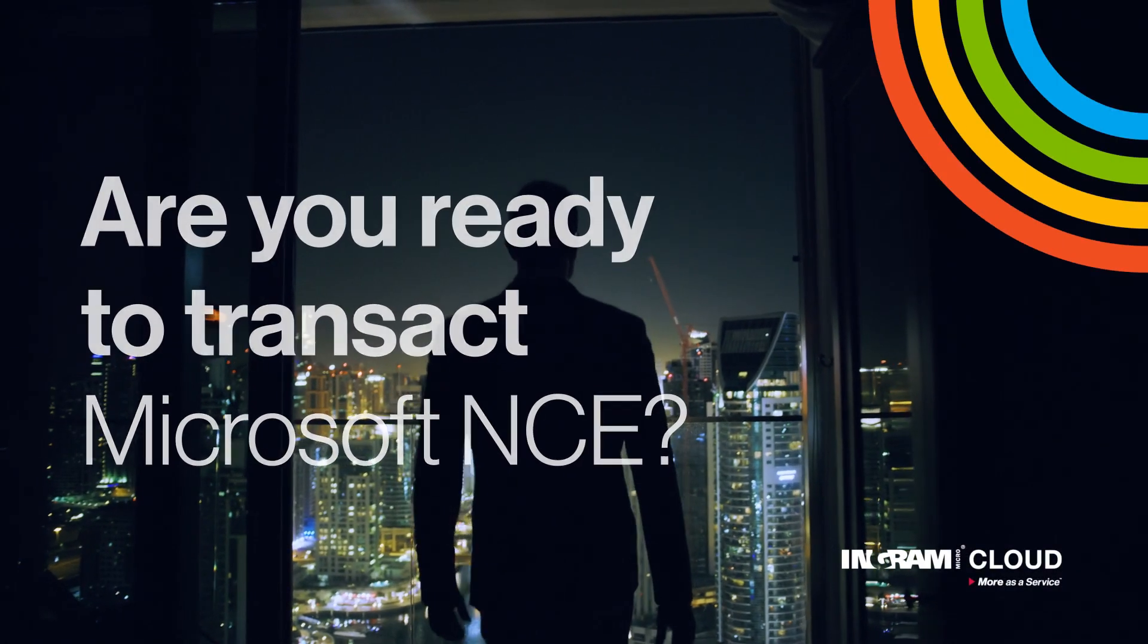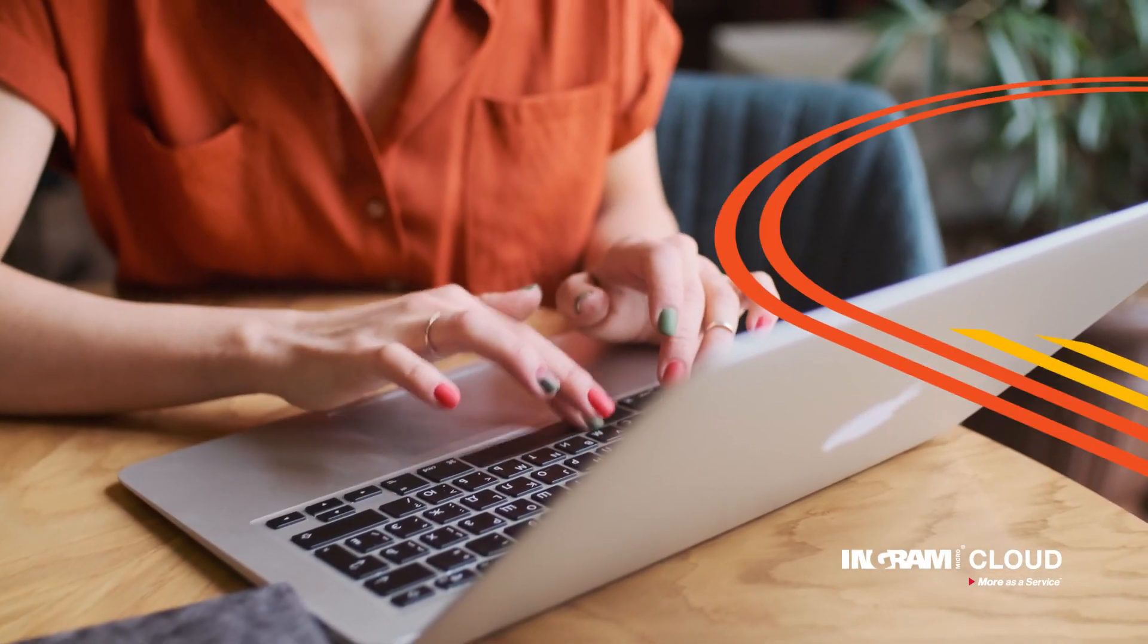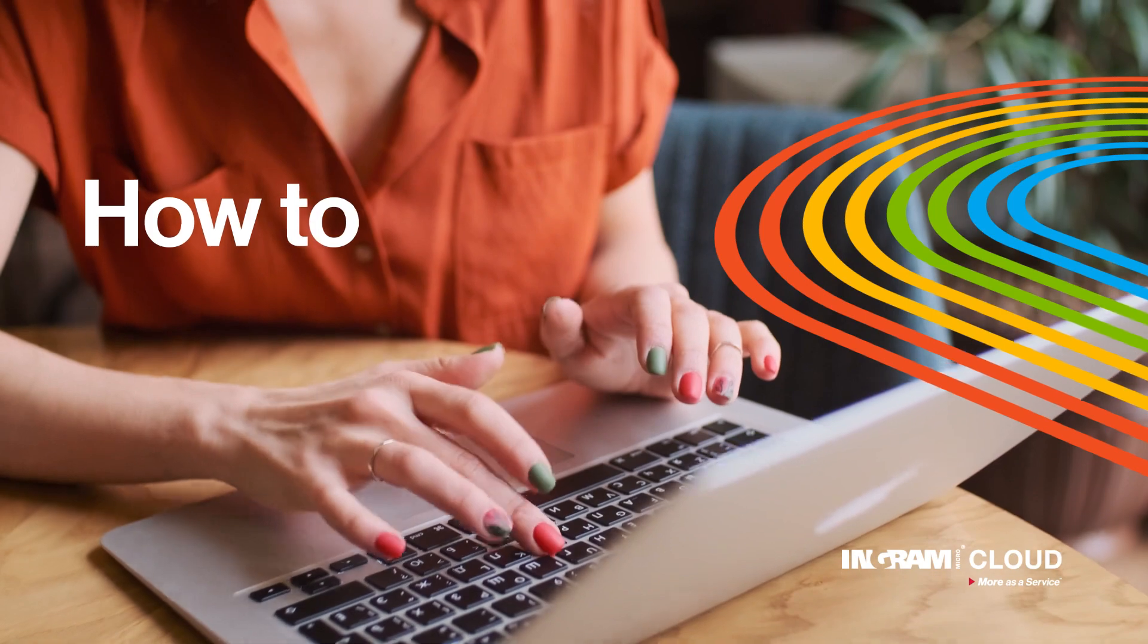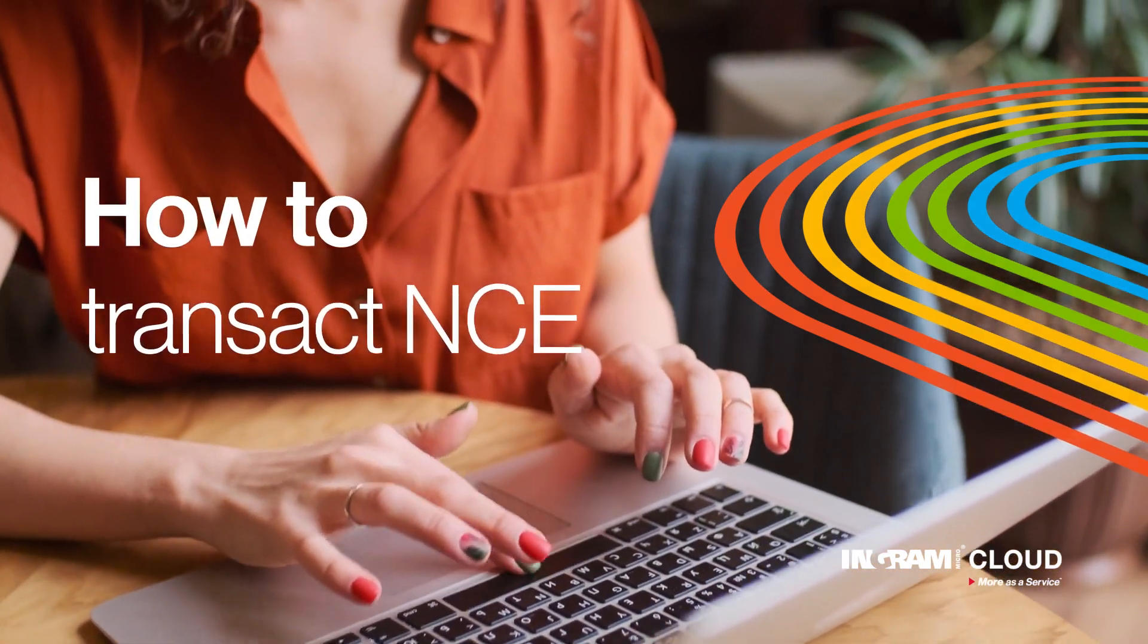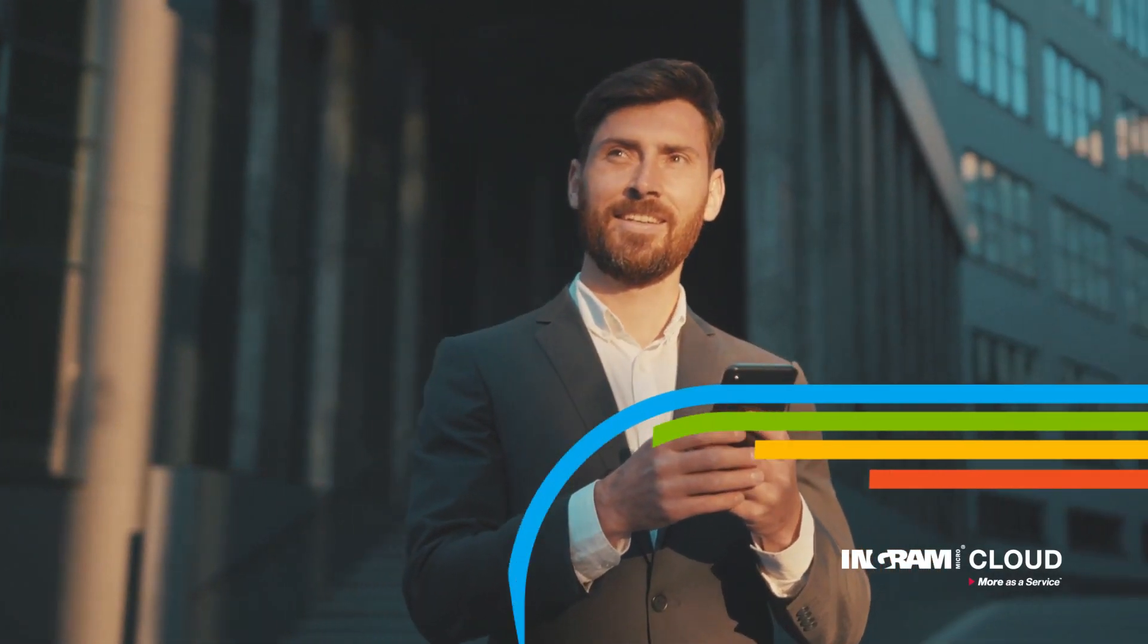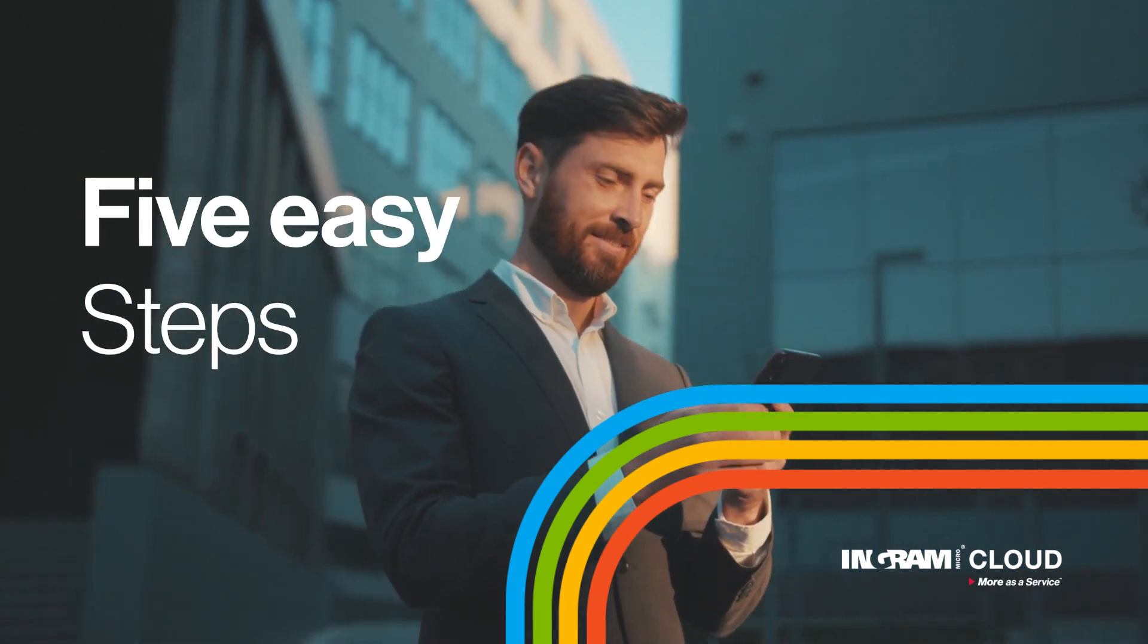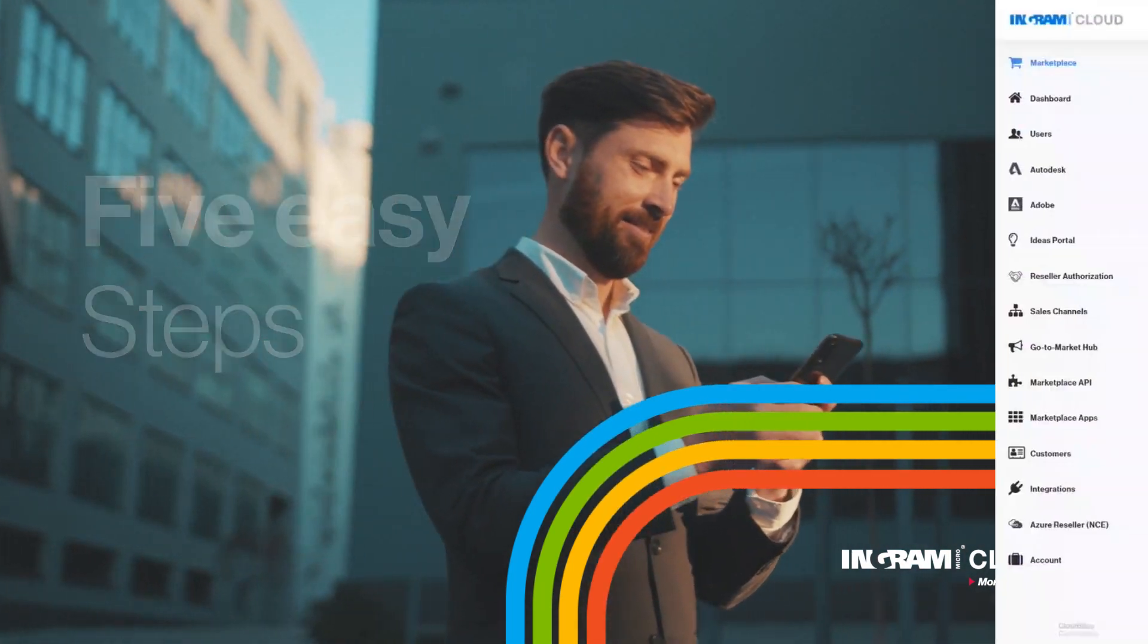Are you ready to transact Microsoft NCE? This is a step-by-step tutorial that will walk you through how to transact NCE on Ingram MicroCloud's Marketplace using five easy steps.